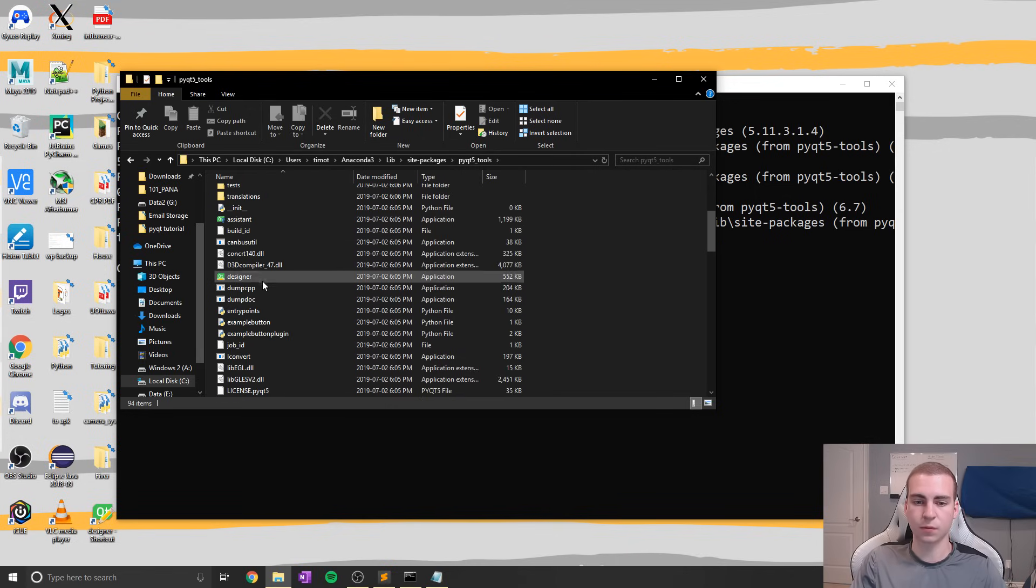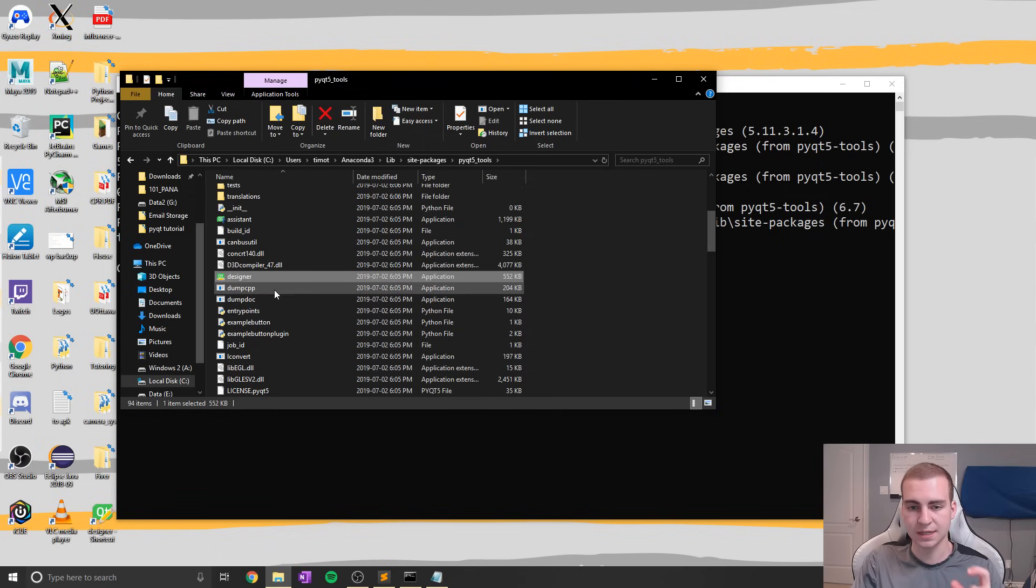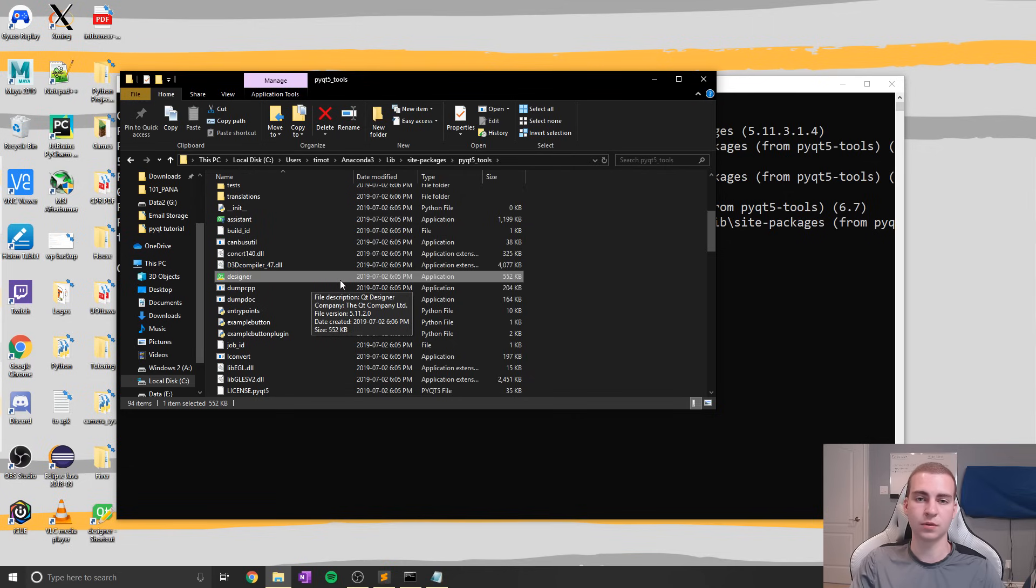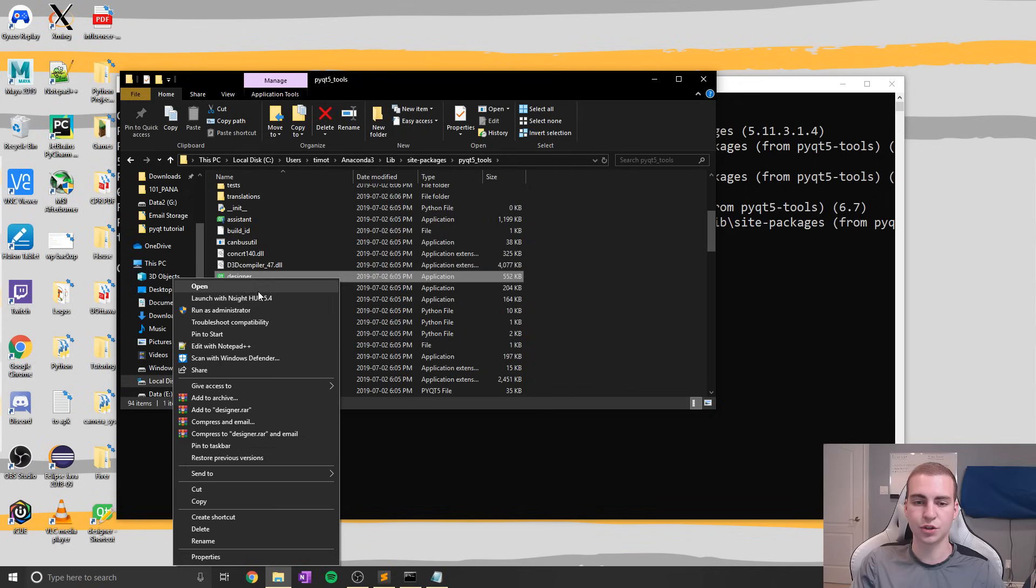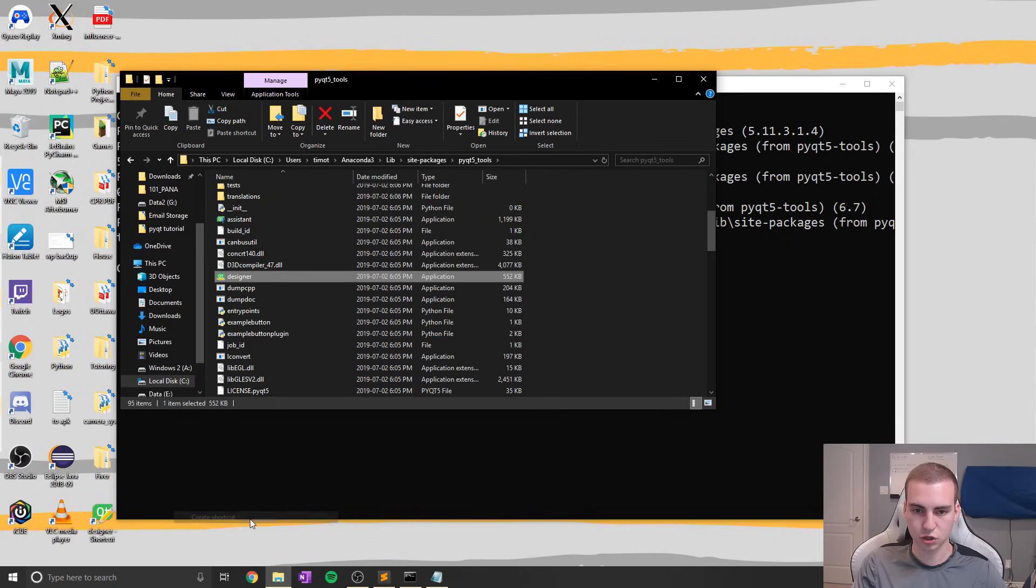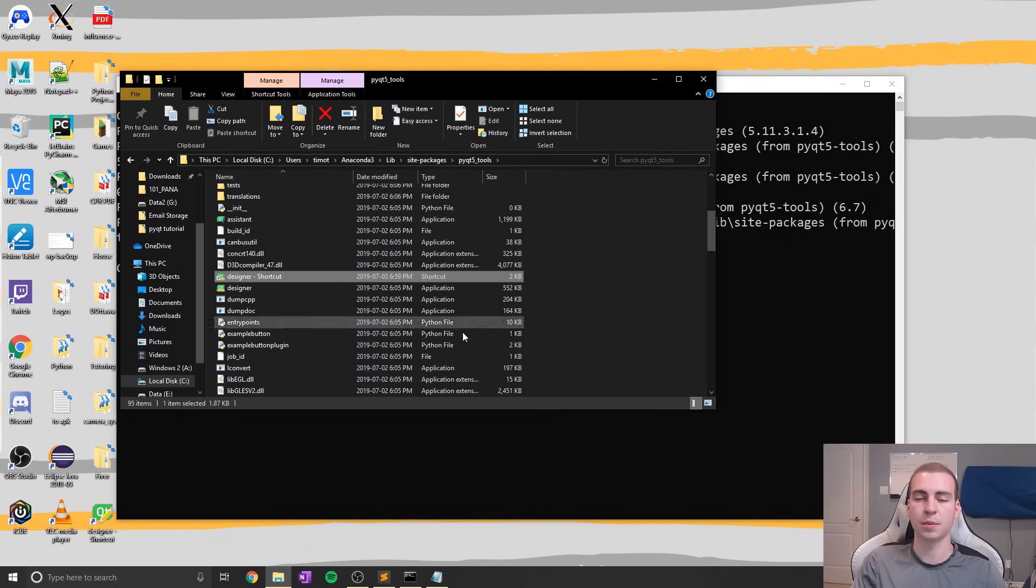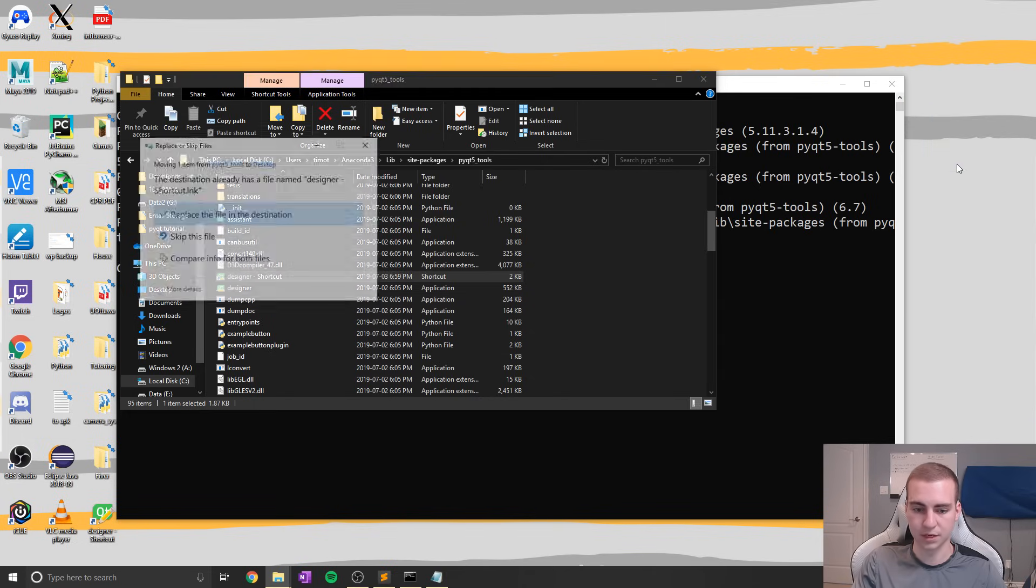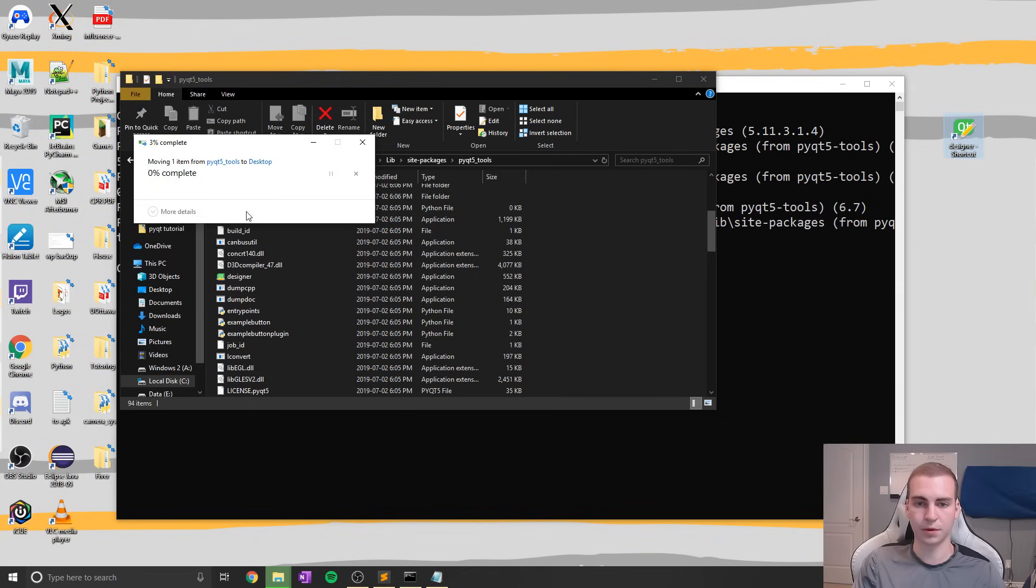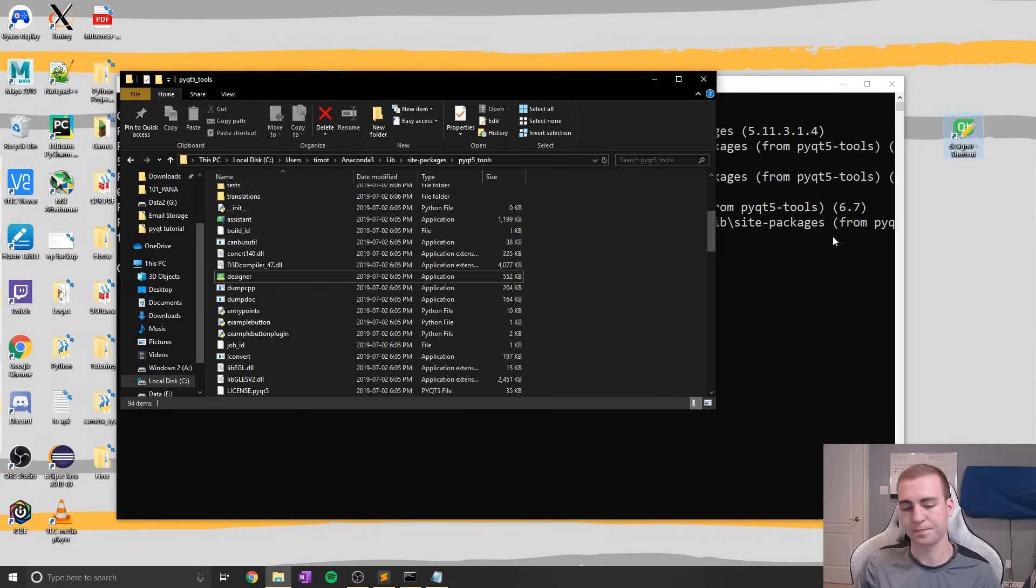Once we're inside of here, what we're going to do is look for this designer application. It shows the little Qt icon and it shows up right here. Now the first thing I'm going to do, because I don't want to have to go through this process every time I want to open up this designer, is just create a shortcut. So to do that I'm going to right-click and I'm going to go to create shortcut like that. Now it's going to pop up a shortcut for me like that, and I'm just going to drag it to my desktop or somewhere where I'm not going to lose it. Now I've already got one there, but I'll just override that. And now I have a shortcut to Qt Designer and we're ready to start using it.